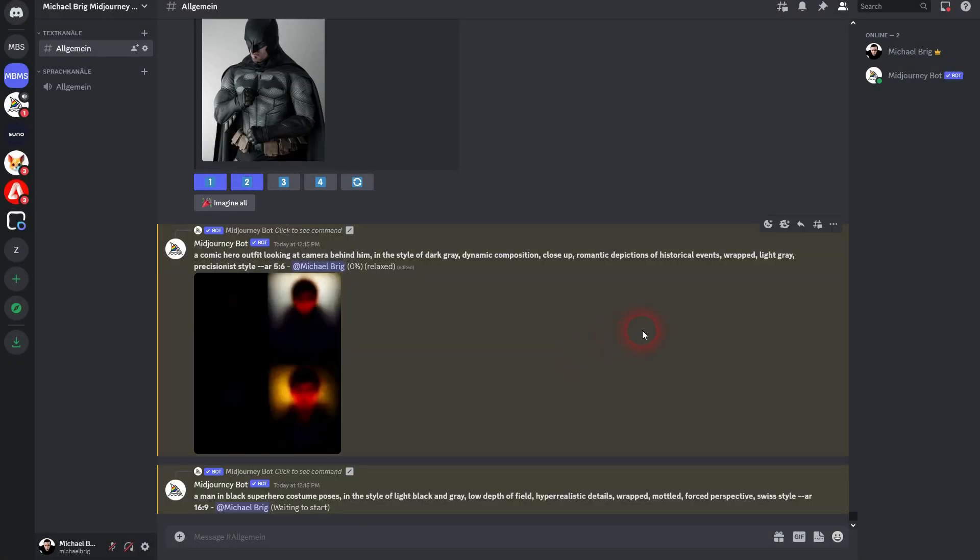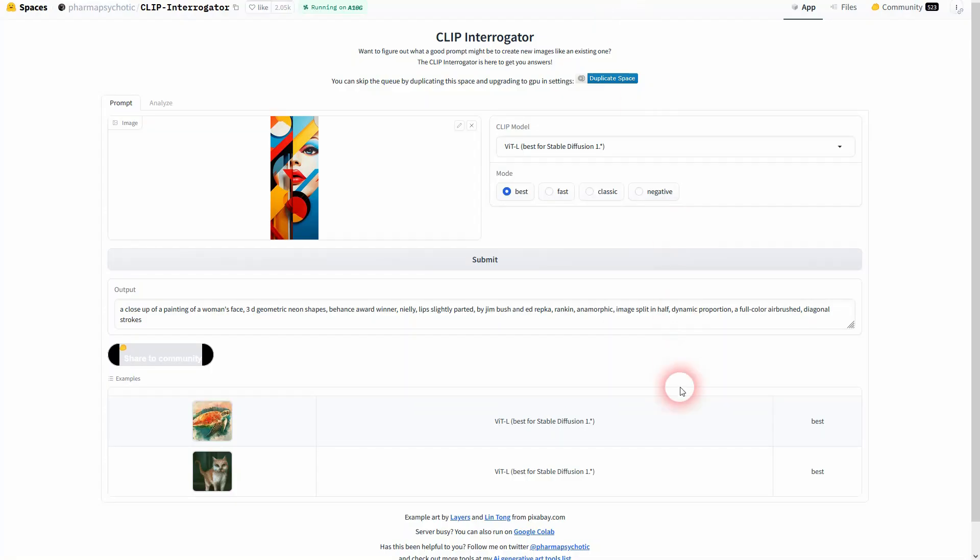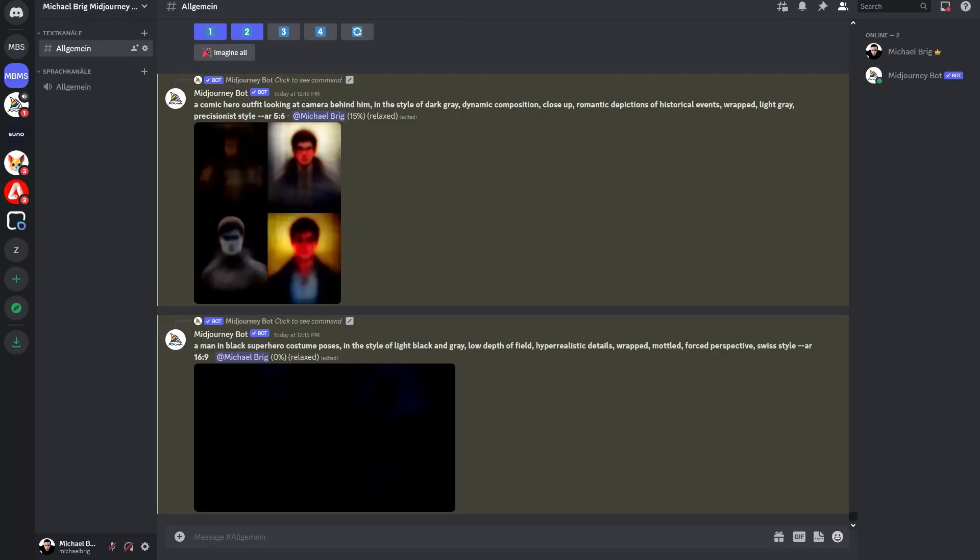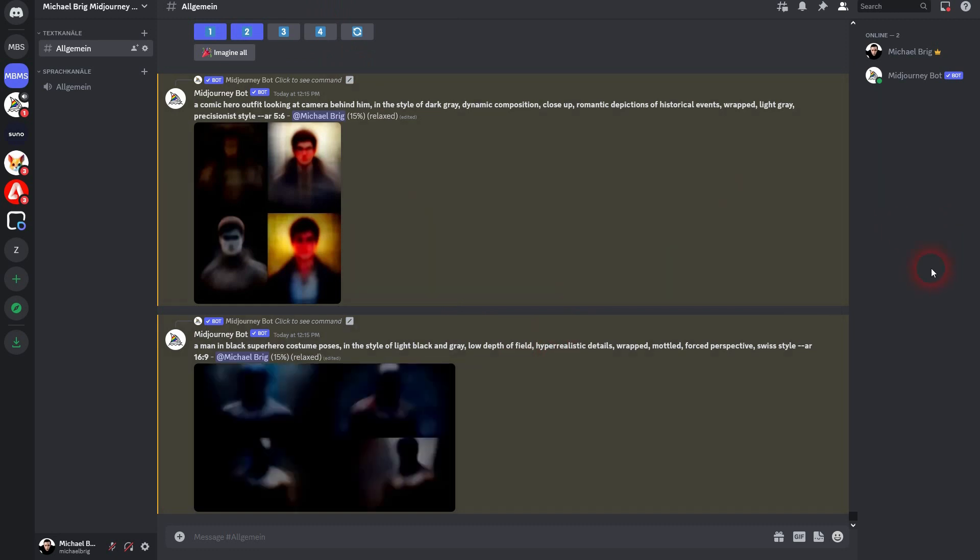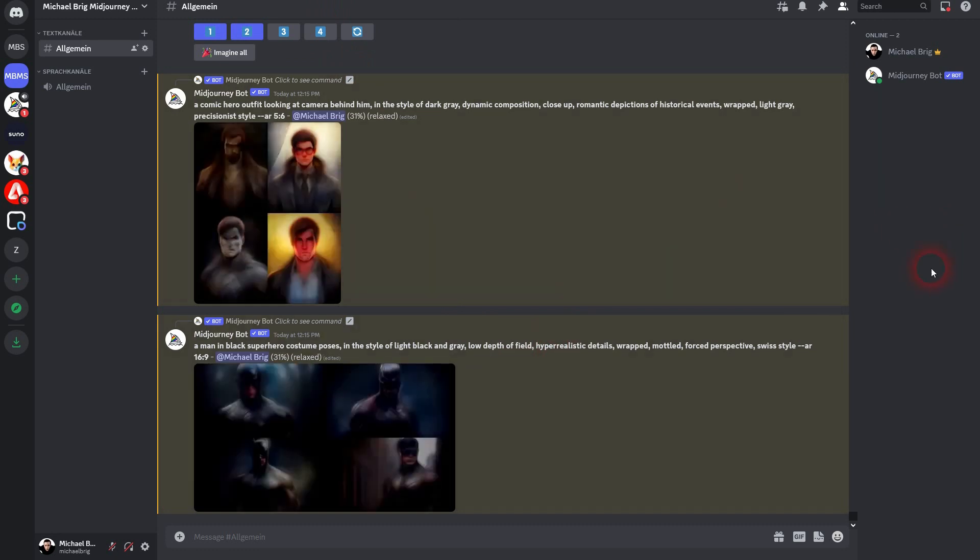And now we let it work. Here in the meantime our CLIP Interrogator has finished, so this also works. Once again, if you have access to Midjourney you don't really need this. Let me speed up the video so that we have our characters created.